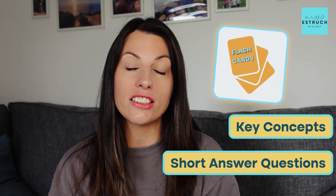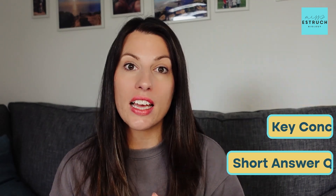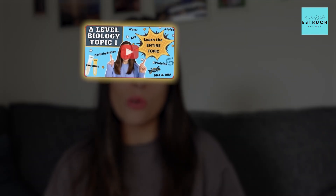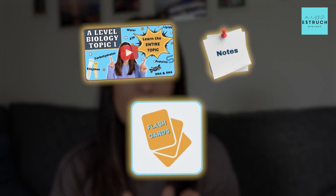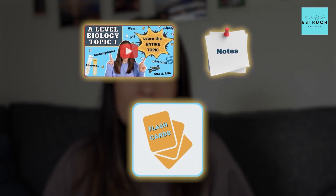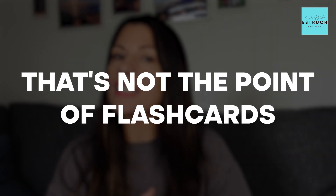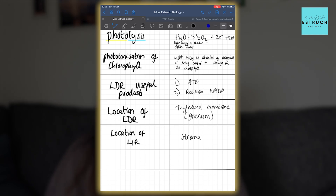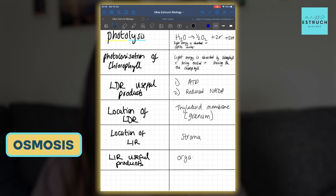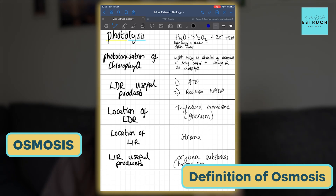What you need to avoid doing is trying to turn YouTube videos or your notes into flashcards by simply writing basically a set of notes but on a tiny little card. That's not the point of flashcards. The most effective flashcards have very little on each card — so you might just have on one side 'osmosis' and on the other side literally the definition of osmosis.